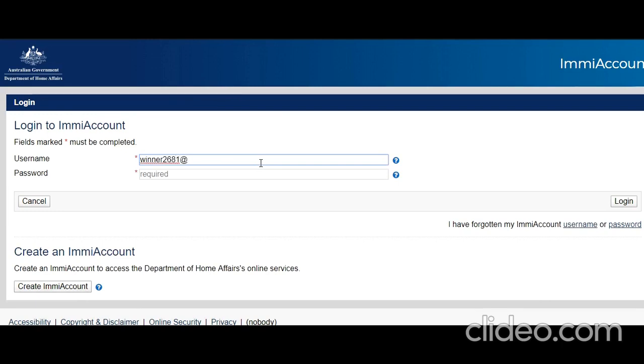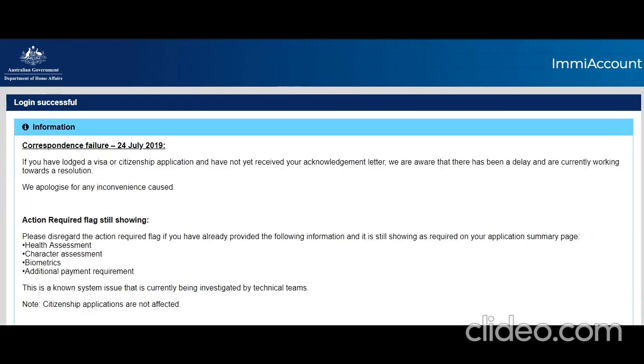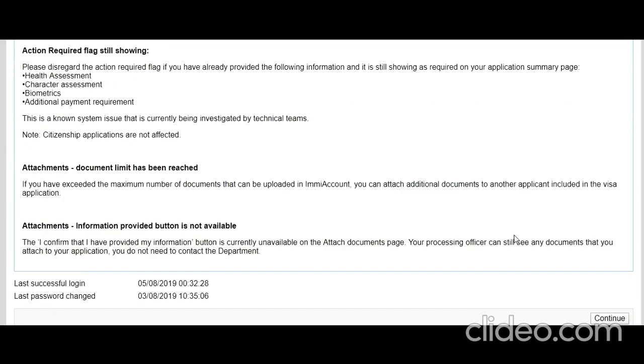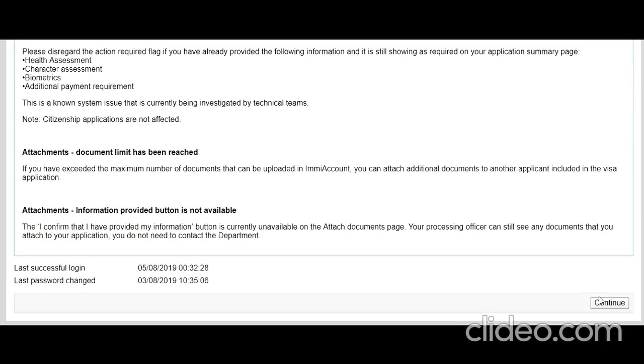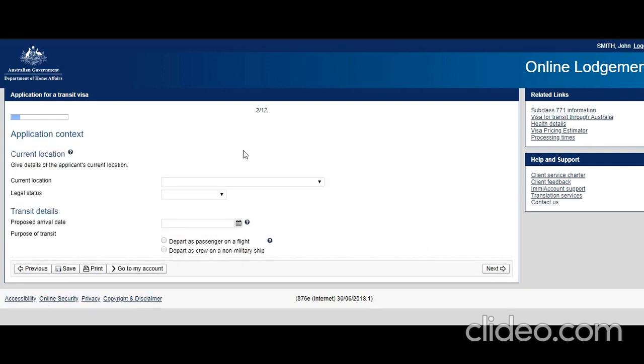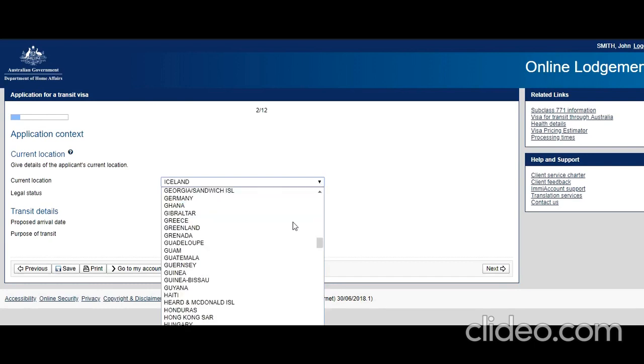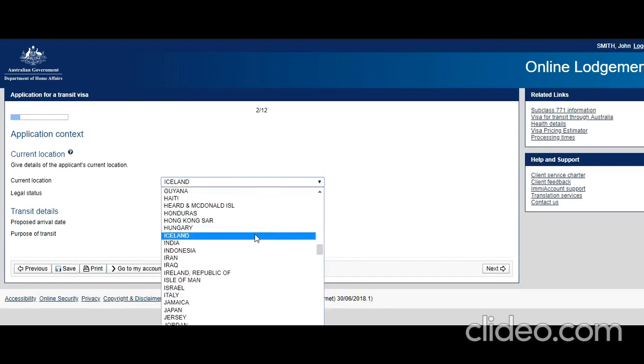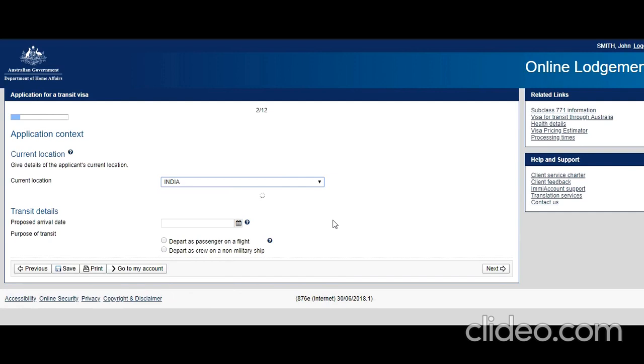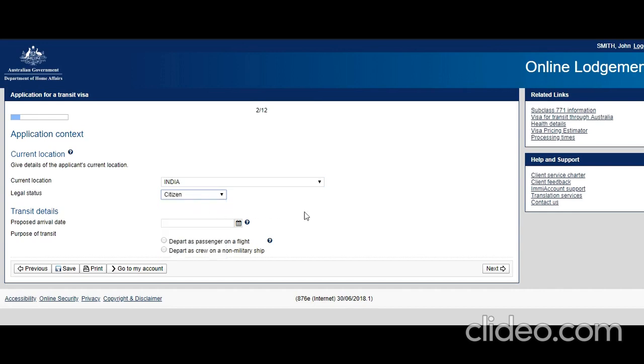You need to enter your ImmiAccount here, click on continue, accept the conditions, and click next. For applicant's current location, let's say there's an Indian citizen applying for a transit visa who's going to stay in Australia for 48 hours. Legal status: citizen.